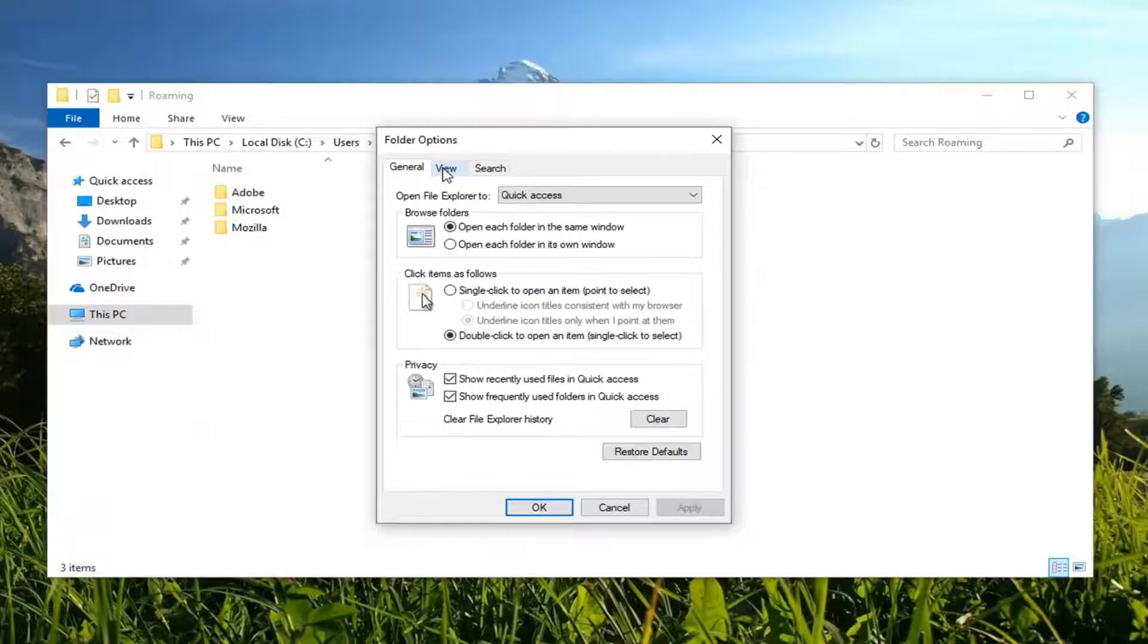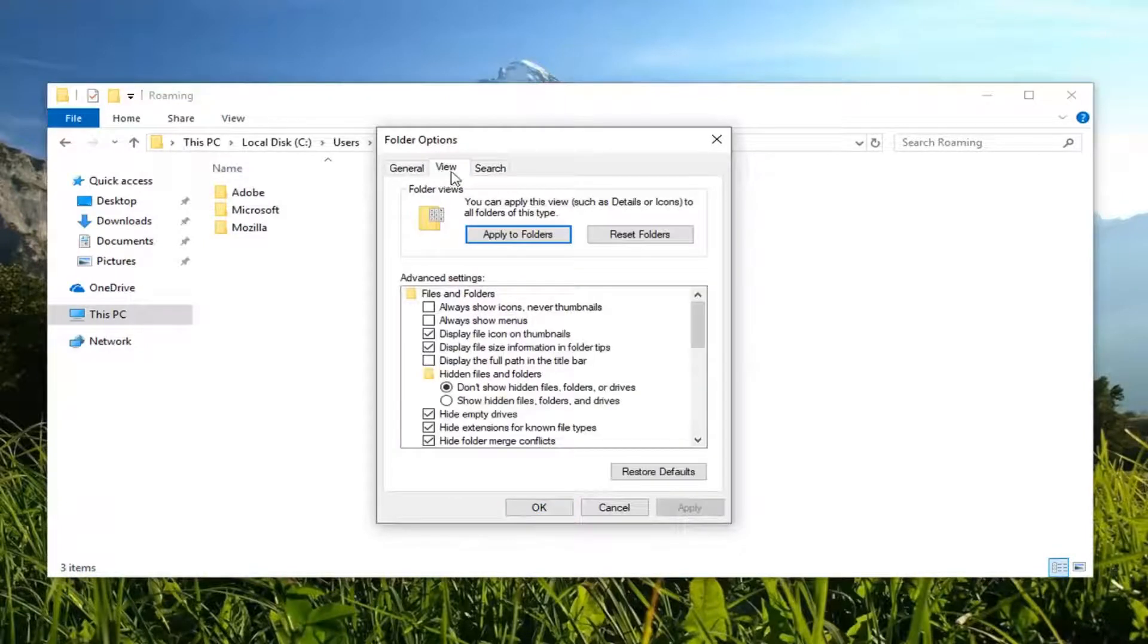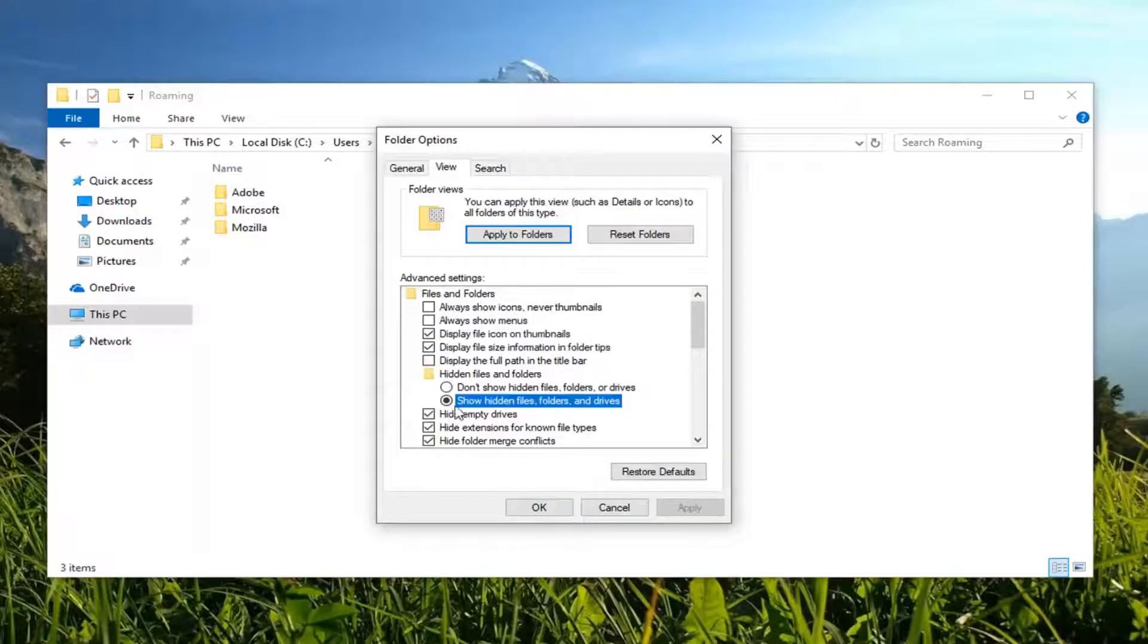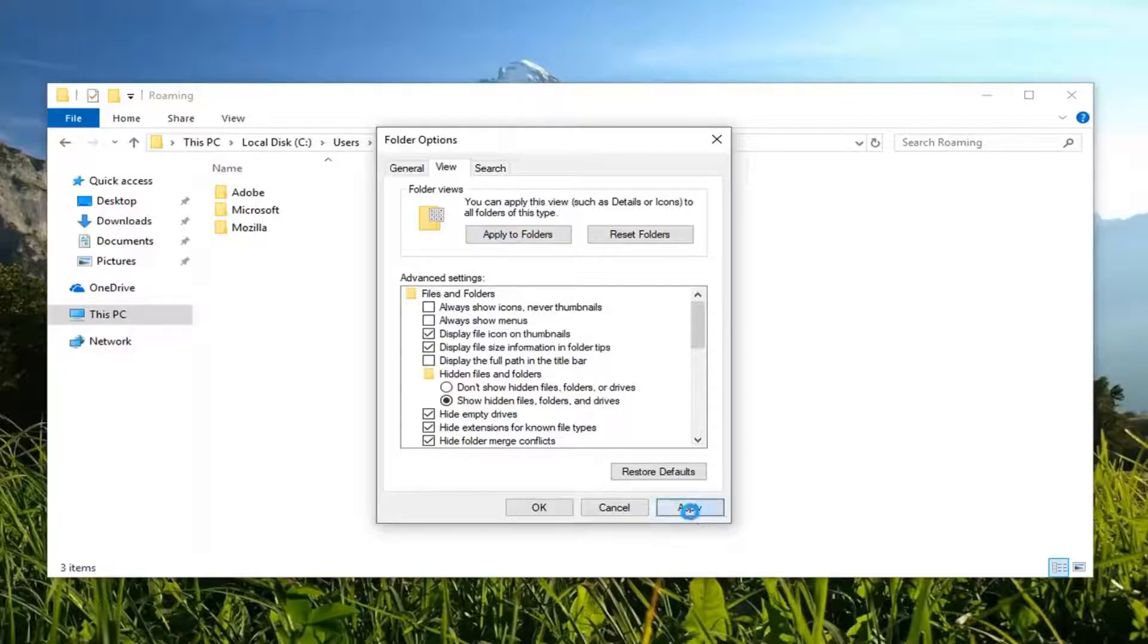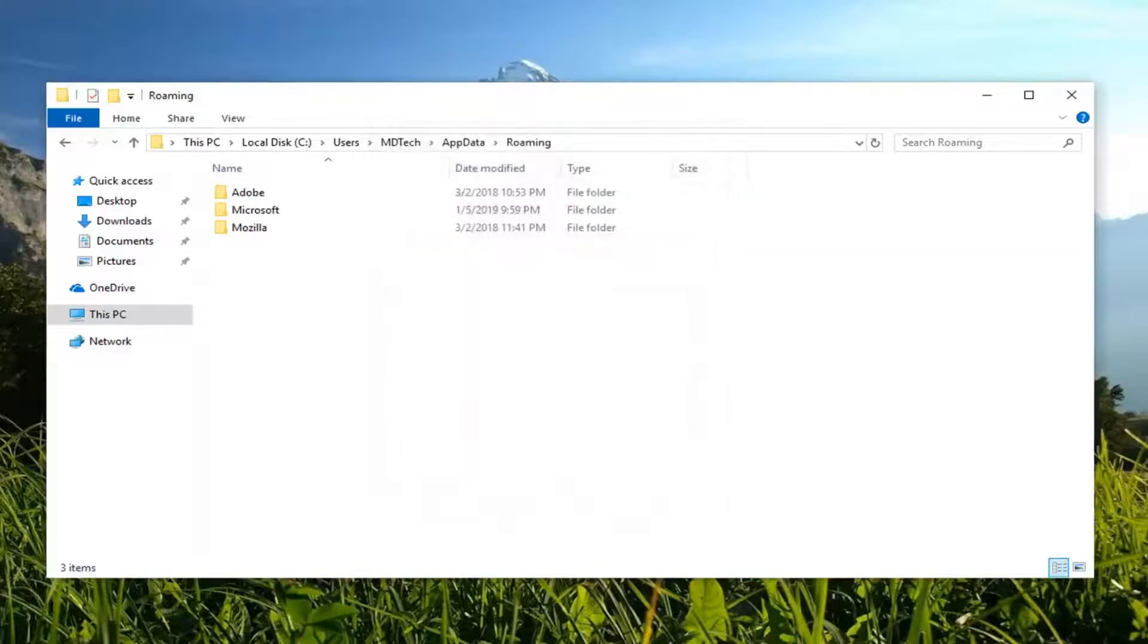Under view, so left click on the view tab, hidden files and folders. You want to select show hidden files, folders, and drives. Left click on apply and OK.